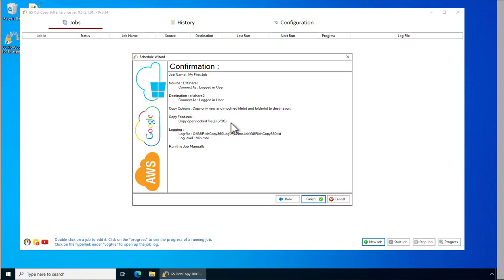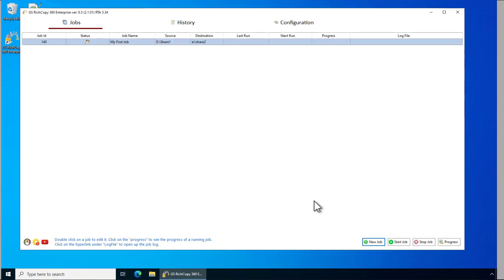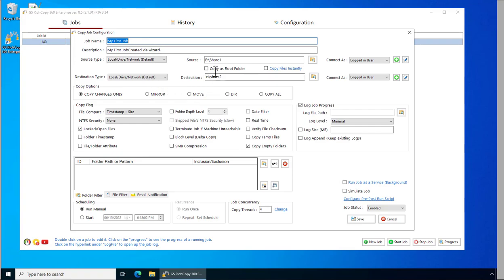It will present you with all the different options that you've selected. To confirm it, click Finish. Now we have the job created. To edit the job you can simply double-click on the job and make your various changes.